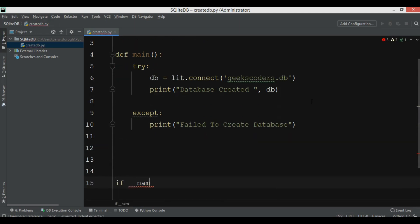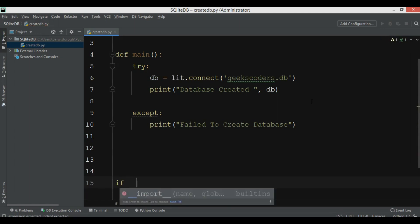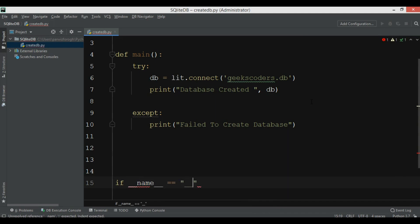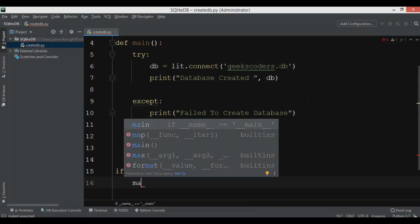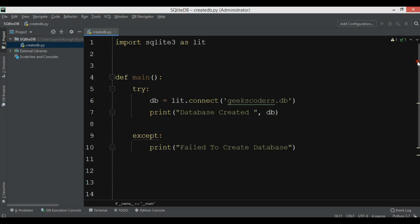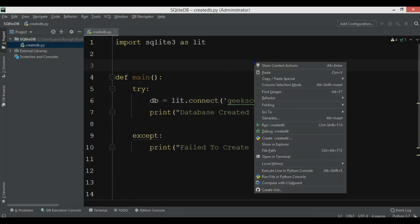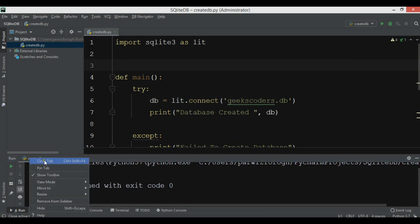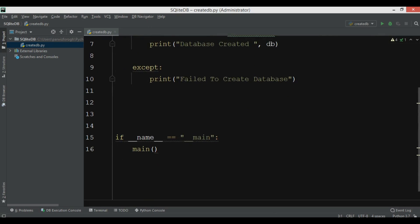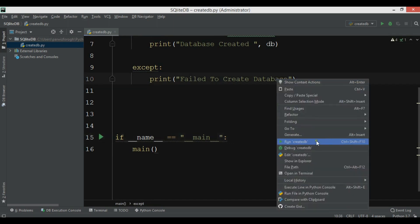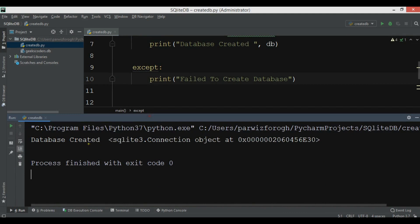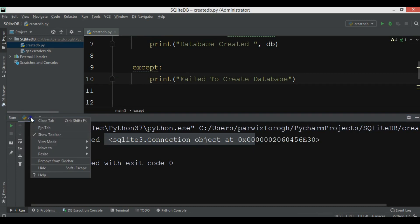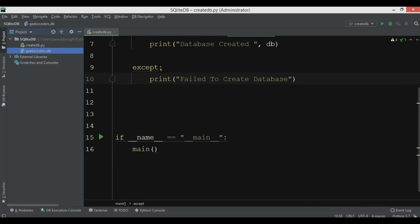Now we need to call our main function using the 'if __name__ == __main__' block. Now if I run this, you can see we receive 'geekscoders.db' database in our working directory. The output shows 'database created', and if you check the working directory, we have a database there. Right now we don't have any data in this database, but we will create data.